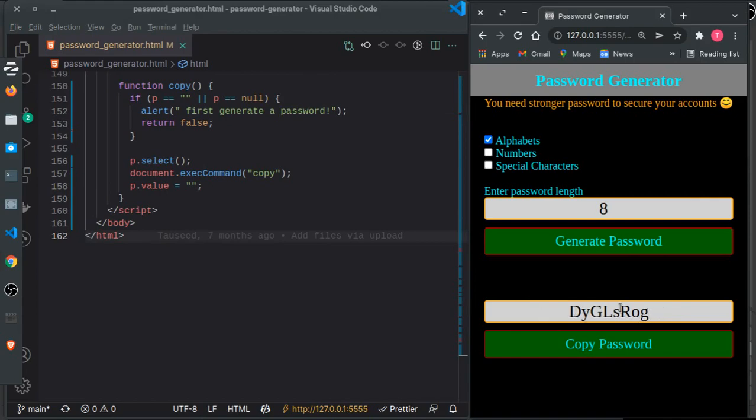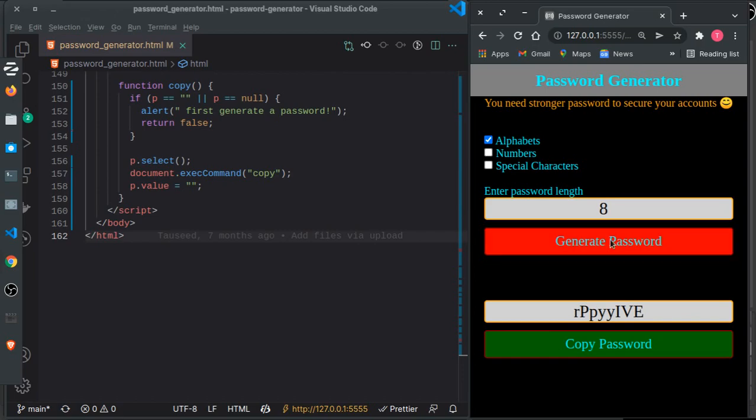If I click this button again, you can see it's generating passwords randomly from just the alphabets I've selected.